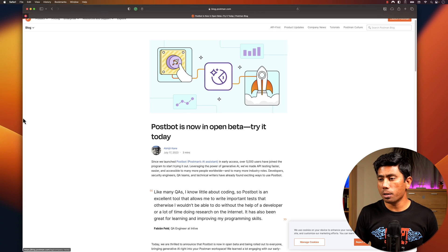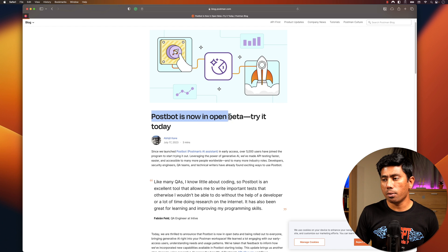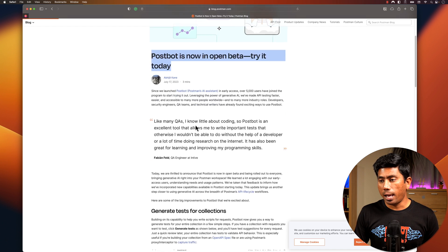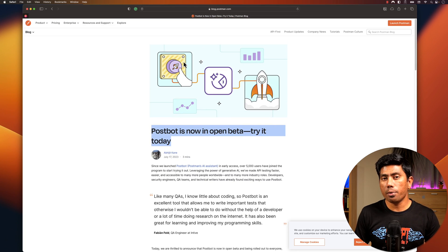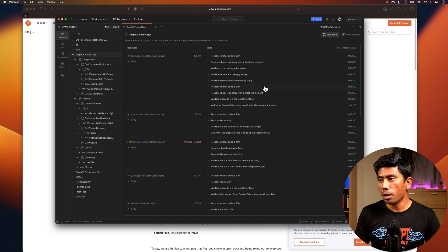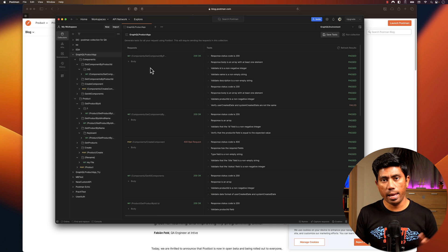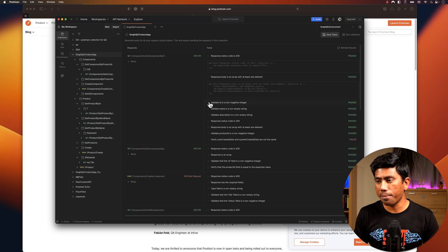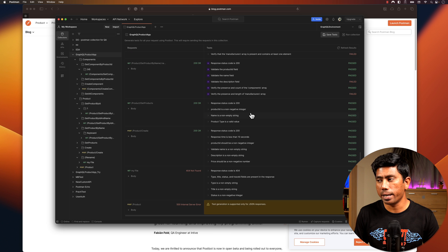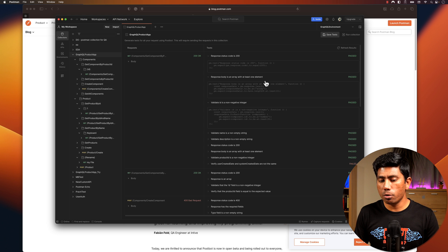I'm going to show you how awesome this feature is. As you can see on this page, it says Postbot is now available in open beta — try it today. I've seen how this feature works and it's quite awesome. I'm going to show you how I wrote this whole test suite without writing even a single line of code using Postman's Postbot AI feature. As you can see, I've written quite a lot of tests, but I'm not writing them — these are all written by Postbot.